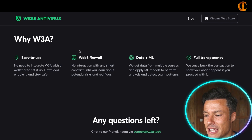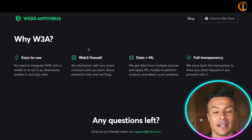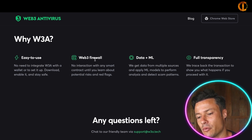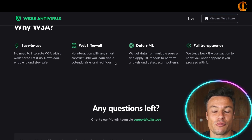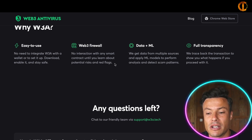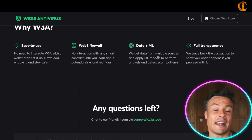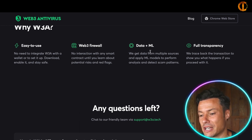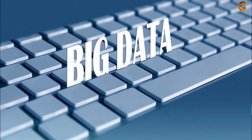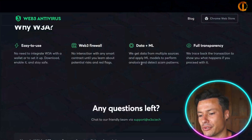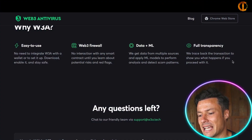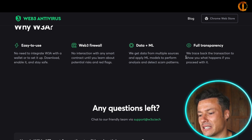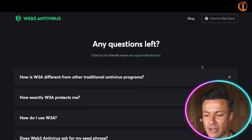Why would you choose this? It's extremely easy to use — just a few clicks. There's a web3 firewall so there's no interaction with any smart contract until you learn about the potential risks and red flags. It's going to tell you what might be happening and how you can protect yourself. Data and ML models are applied, pulling from multiple sources to detect scam patterns.